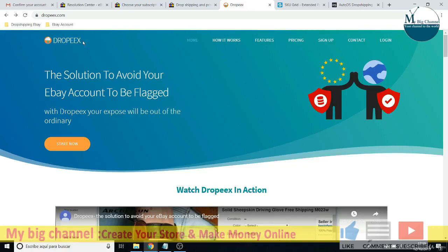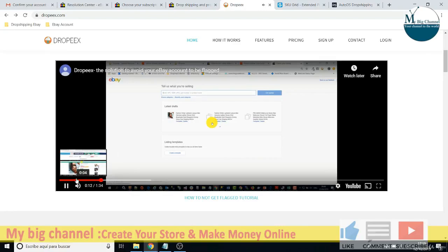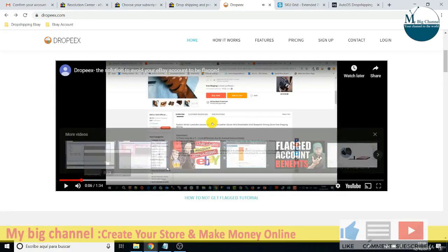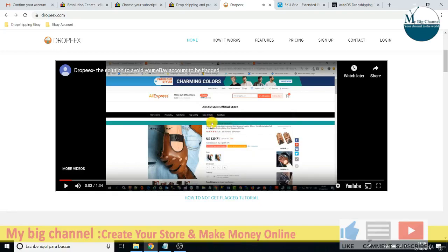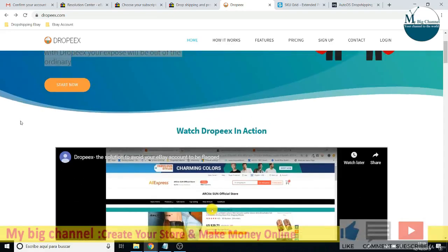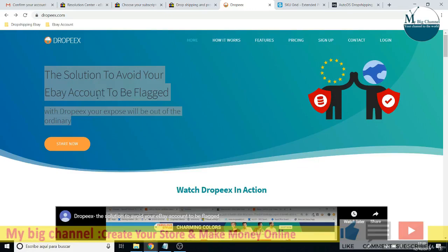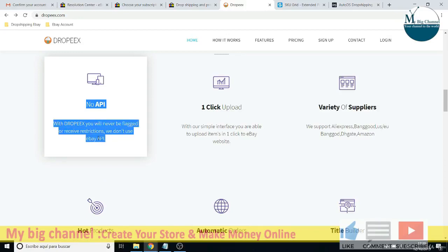The first one is DropX. I just used this software for a little time just to check how it works, and it's quite interesting. For example, from AliExpress you find an item and once you install this application there will be an icon that you will see on every item on your suppliers. I think they just handle AliExpress as a supplier, but the important thing is that they don't use API connection.